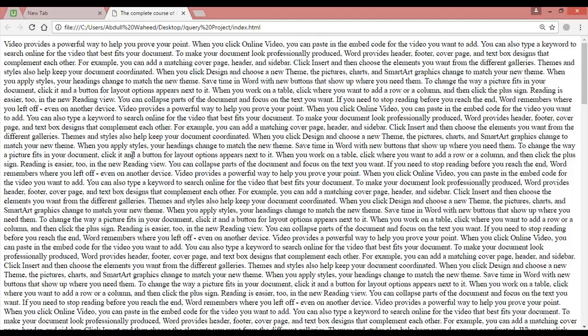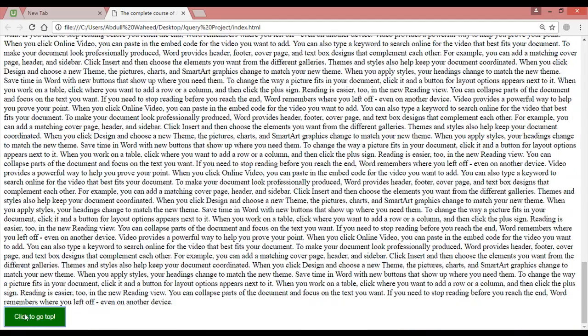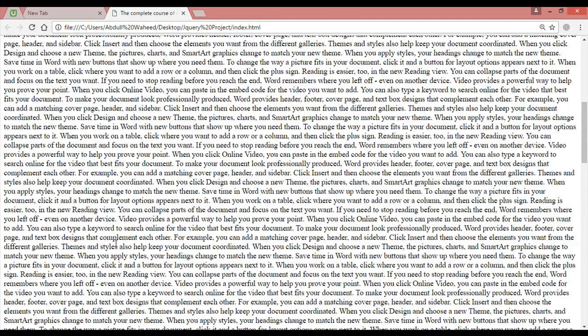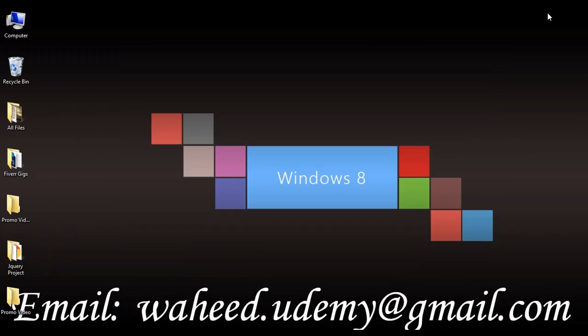It is just taking you to the top, and it takes a two-second duration — you can see. So this was about the scroll to top element. This was very easy and I hope it is clear for you. Till the next video, have a nice time and see you.